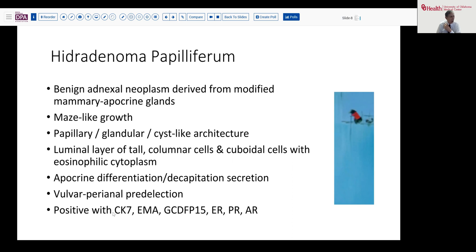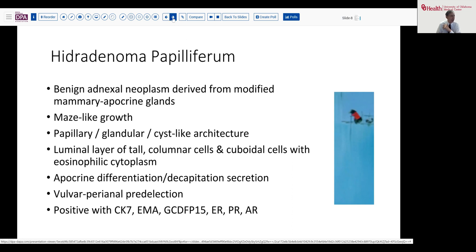Immunohistochemistry is rarely, if ever, required, but should you do it, these will be hormone receptor positive, including androgen receptor, and have some breast markers, including GCDFP-15, and be positive for CK7.